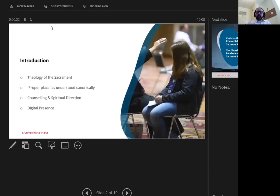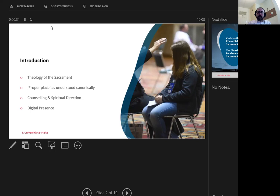This paper shall cover four aspects. After condensing the theology of the sacrament and the priestly sacramental role, I shall contrast and compare anomalies in the canonical understanding of proper place, where I shall question the definition of place in the digital sphere.